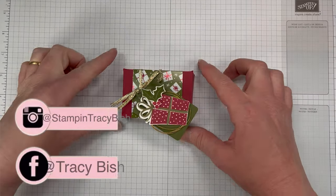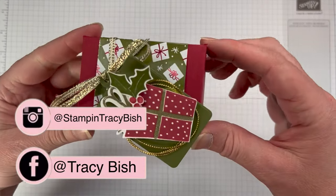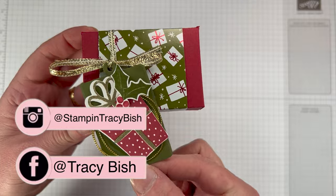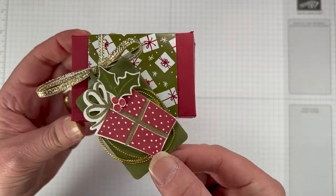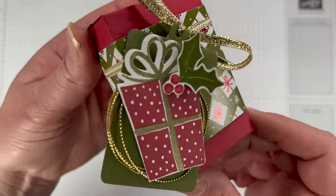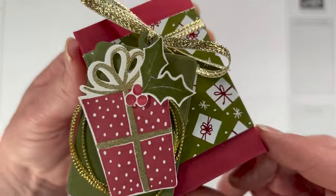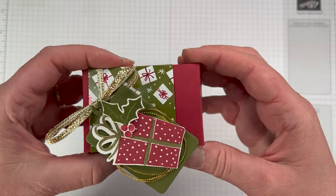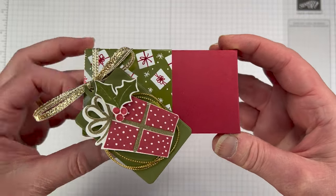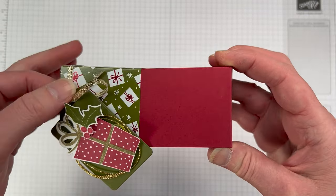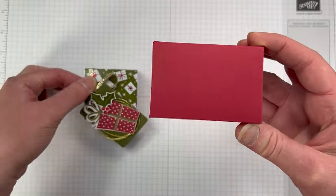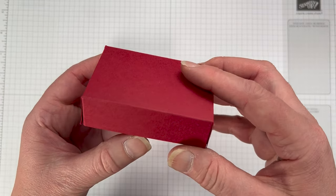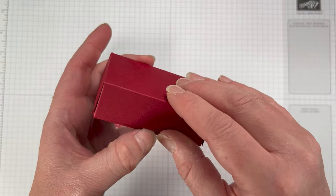Hello my friends, my name is Tracey Bish. I'm a Stampin' Up demonstrator in Australia. Welcome to the 12 days of Christmas, this is day one. I'm super excited that you're here to celebrate Christmas with me. I really hope that you enjoy every single project and that you can create them yourself.